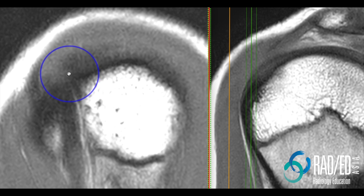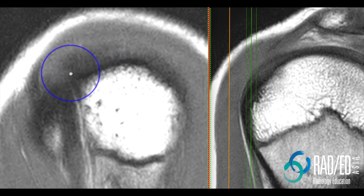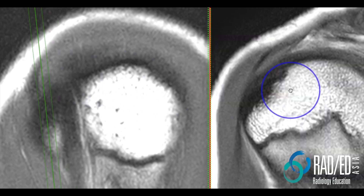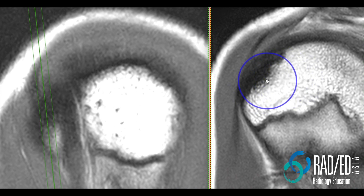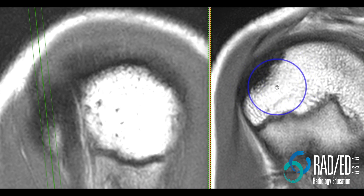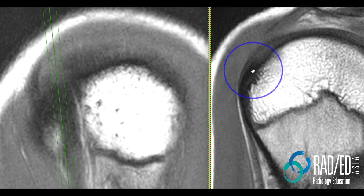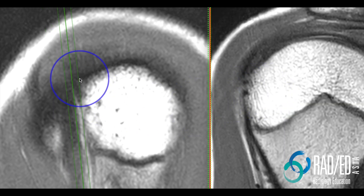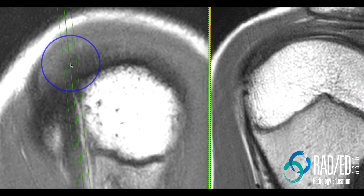Here's the bicipital groove. This is the supraspinatus tendon and these are the anterior most fibers. Now if we cross reference that, we are on this slice where anterior to the bicipital groove, we're now coming into the bicipital groove. We don't see biceps all that well — it's a bit partial volume — and if we go one back, we are now at that posterior margin. The slice is going through the anterior most fibers of supraspinatus, and here they are.